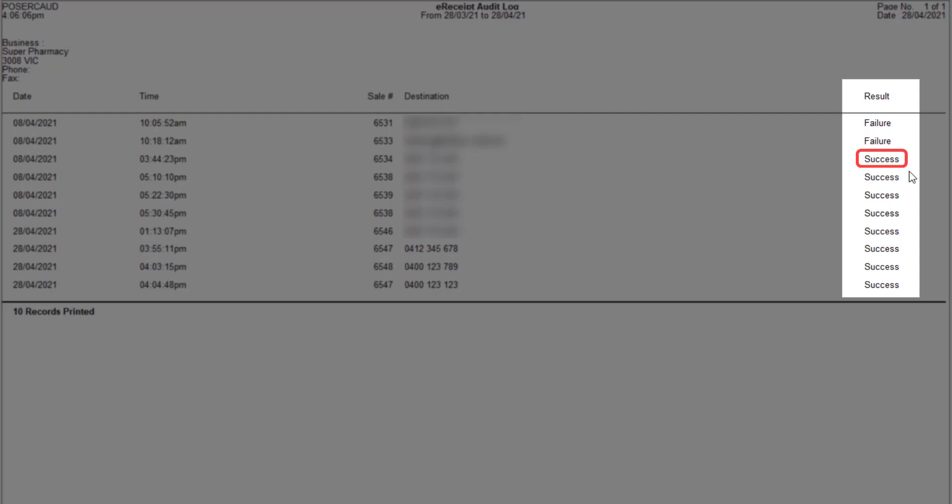If the result shows the correct mobile number and a result of failure, it means the e-receipt was not able to be transmitted via Minfoss. Resend the e-receipt via the sales enquiry screen and if still unsuccessful, please contact Minfoss for assistance.